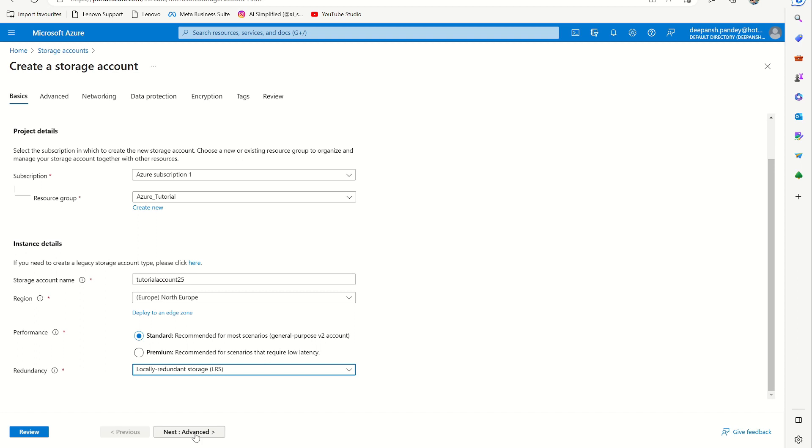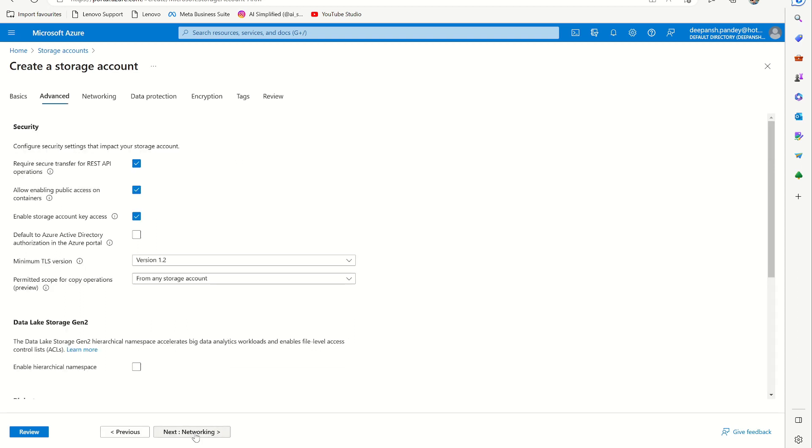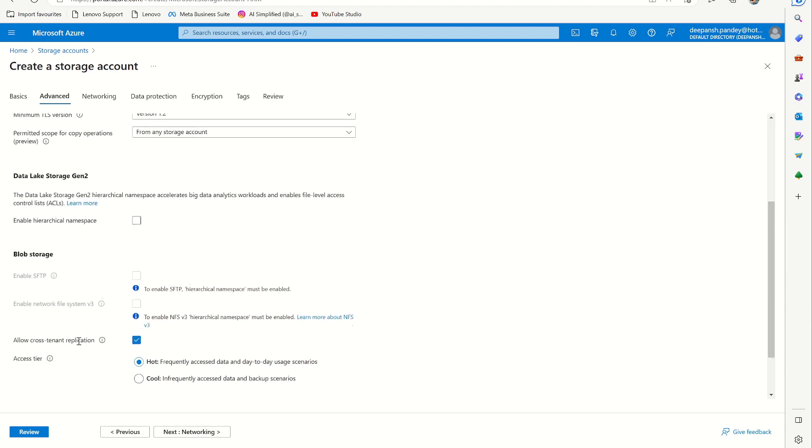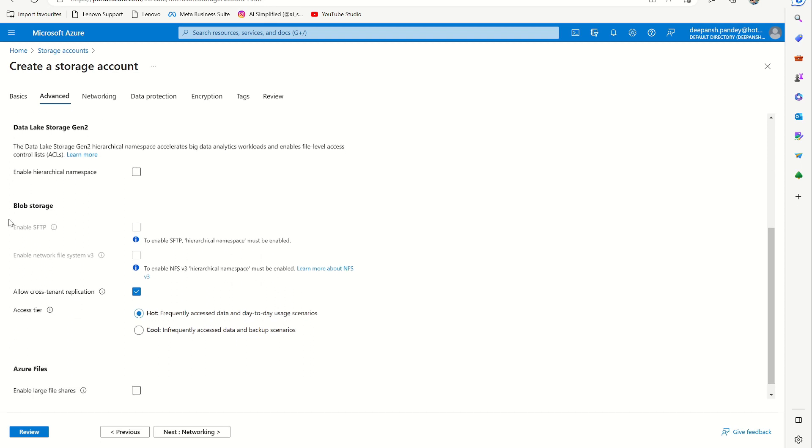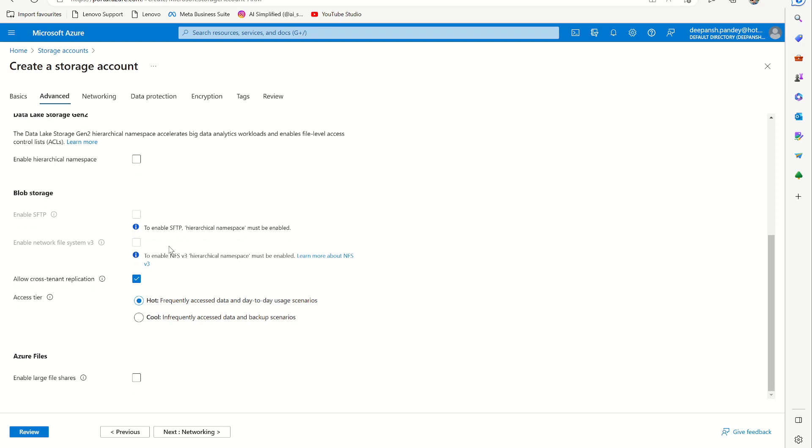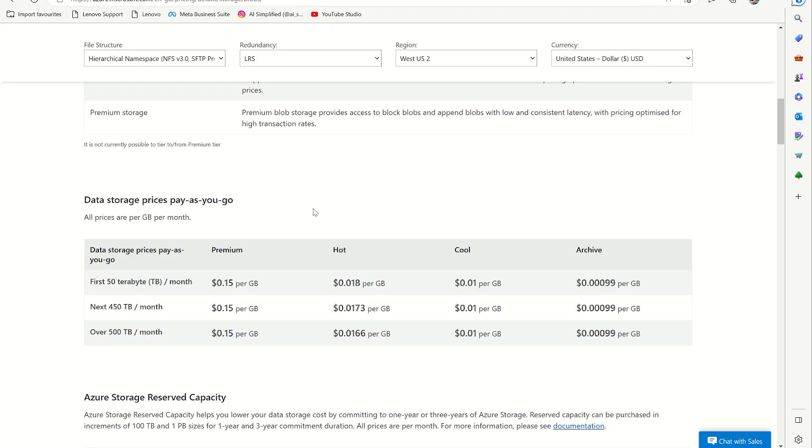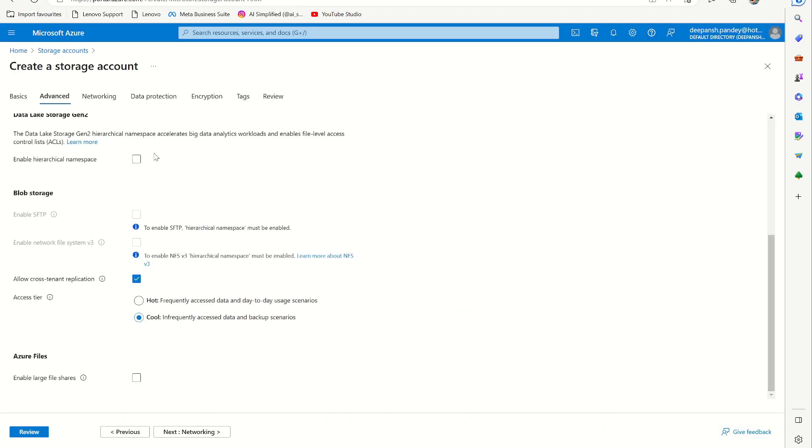But let's quickly go to the other options that we have. My suggestion is for this tutorial video to leave it in the default setting. But here you can see the security, data storage, blob storage. If you want to have SFTP access to the blob storage, here you can choose the access tier. But for tutorial, let's say we need cool because you can see the price difference is not much. So I want a cool, infrequently accessed data and backup scenario.